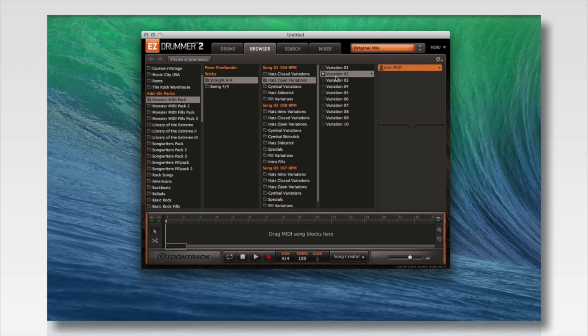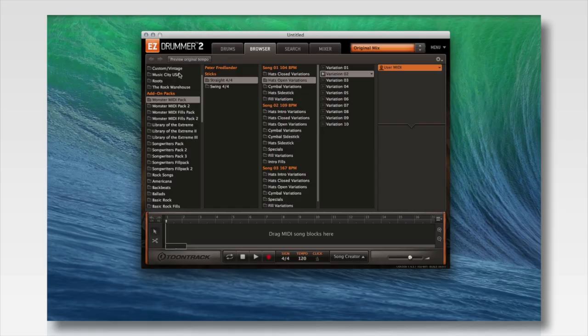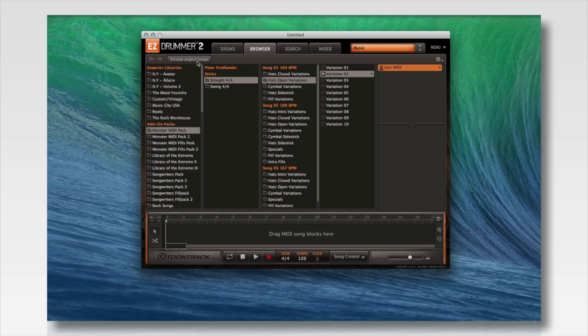There are a couple of differences in EZDrummer 2 that should make this process more effective. First, you'll notice there's an actual play button next to the variation or groove you want to play — simply click on that and the MIDI groove will continue to loop so you can audition it instead of playing it as a one-shot. You'll also notice a button that says Preview in Original Tempo. Normally your master tempo would be set in your DAW or in the master tempo selection of your song track, but if you want to audition a MIDI at the tempo it was recorded in, simply click this button.